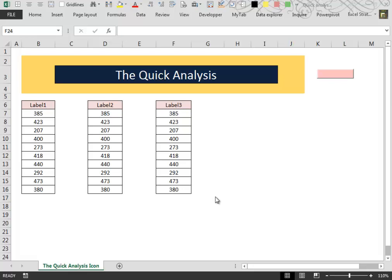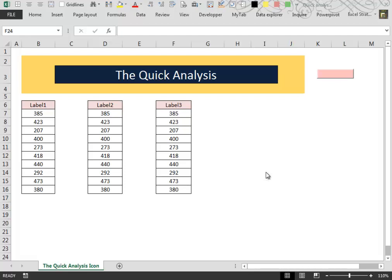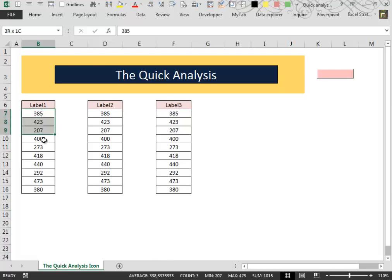Hello everybody and welcome to this new video. Excel 2013 comes with a new feature that is called Quick Analysis. To use that new feature, the first thing that you have to do is to select your data.